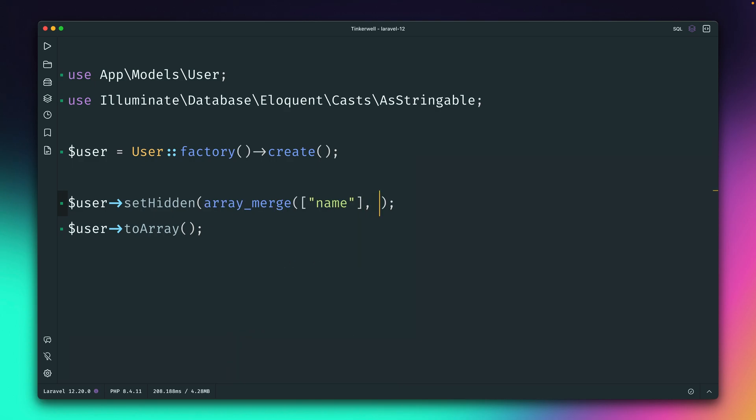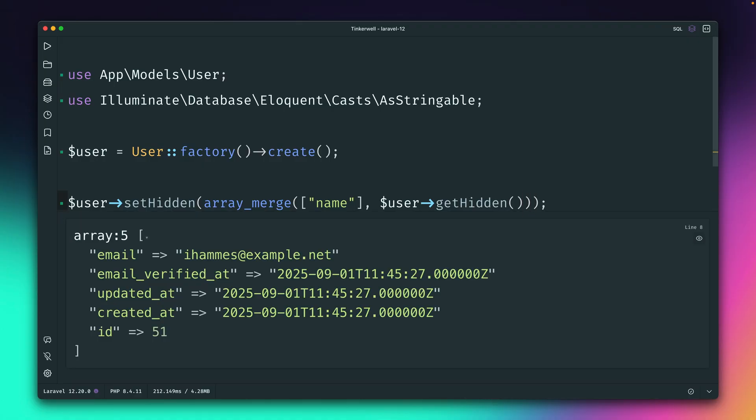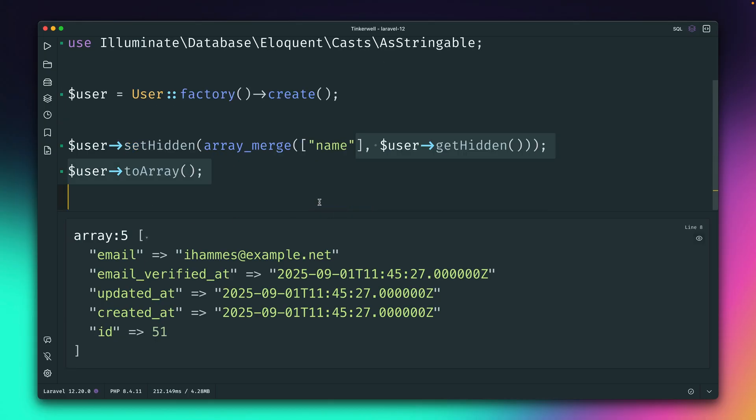So this means in order to make this work as we wanted it to work, we would need to merge our value with what we get back from the user when we run getHidden, which is an array. So we're merging those two arrays. And now you can see, we don't have password and remember token anymore. And we also don't have the name field anymore inside here. So you can see this is working.